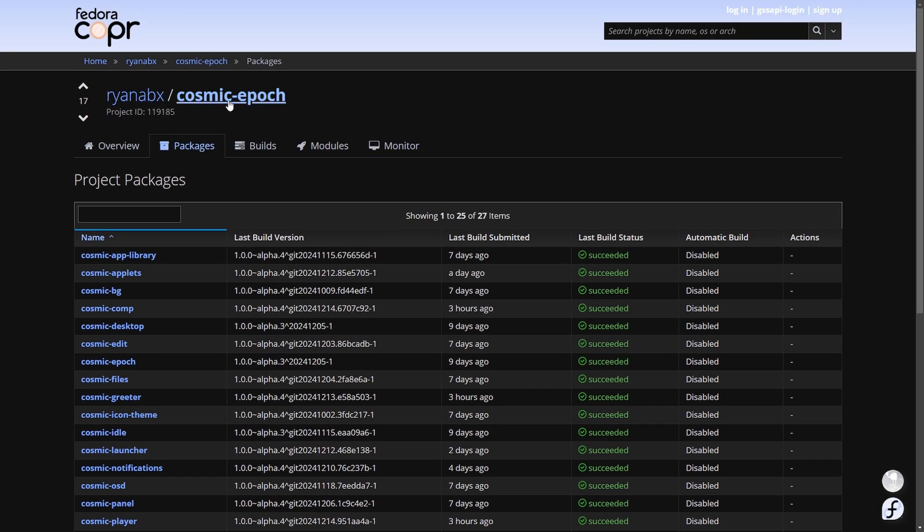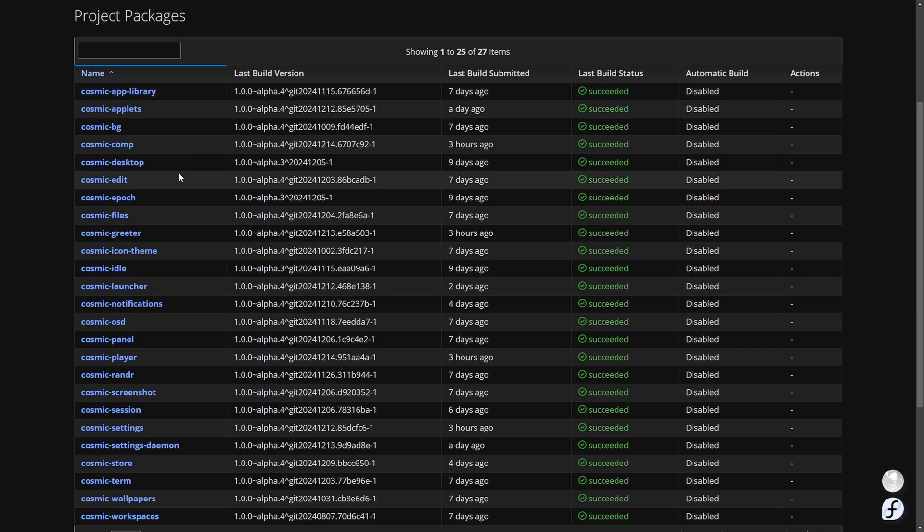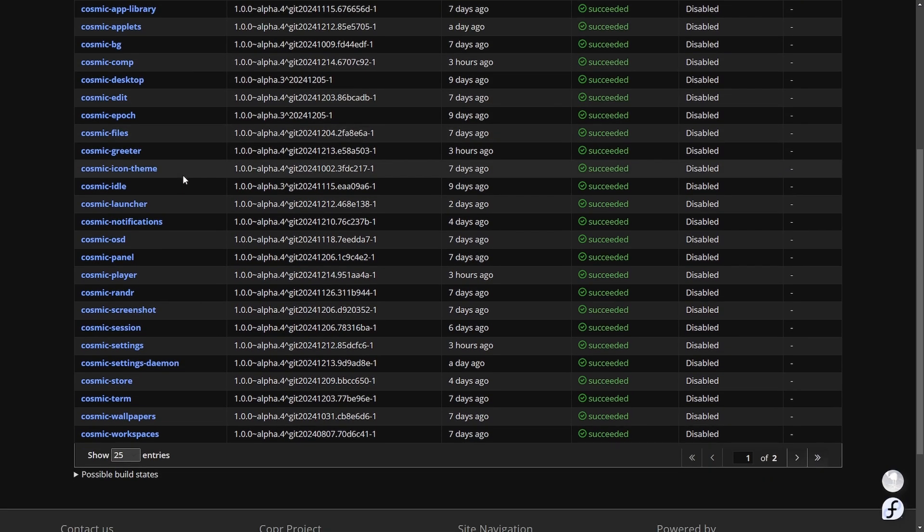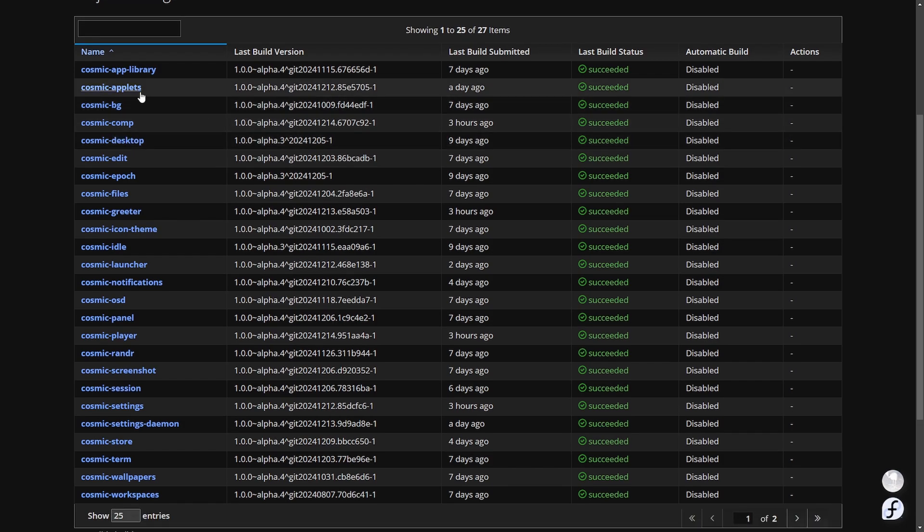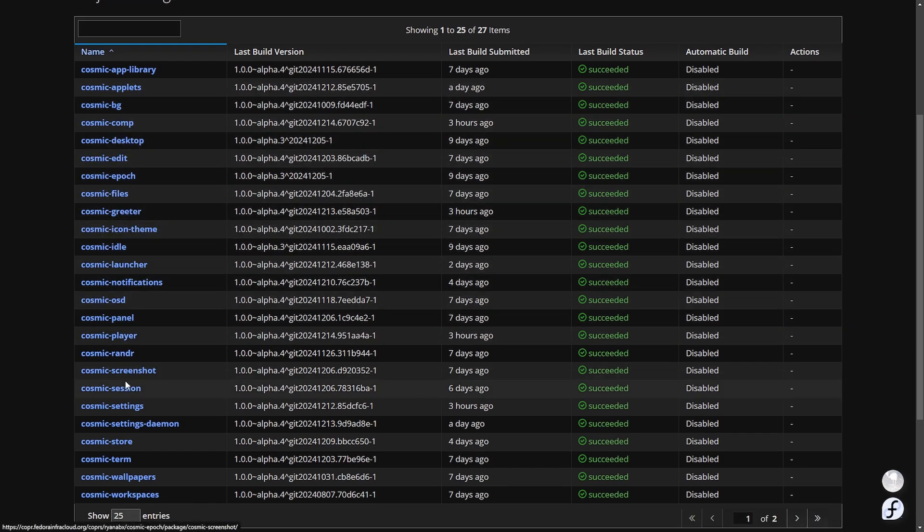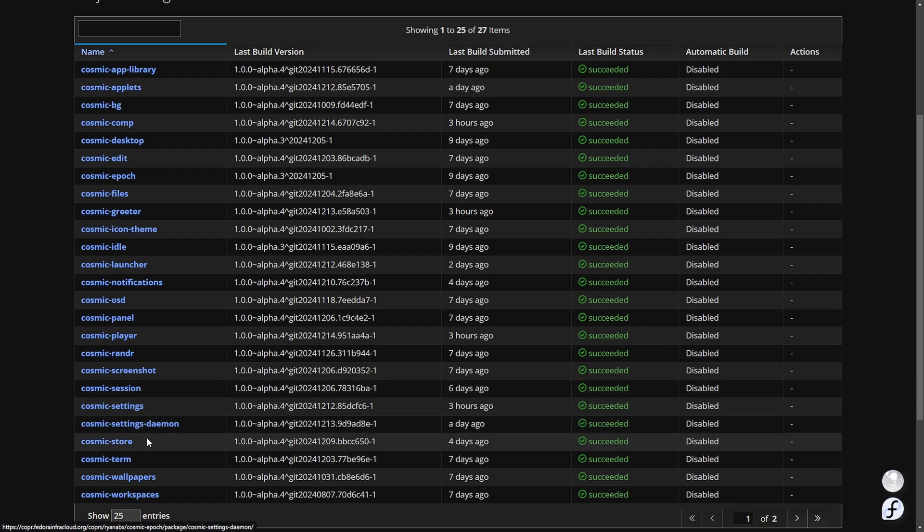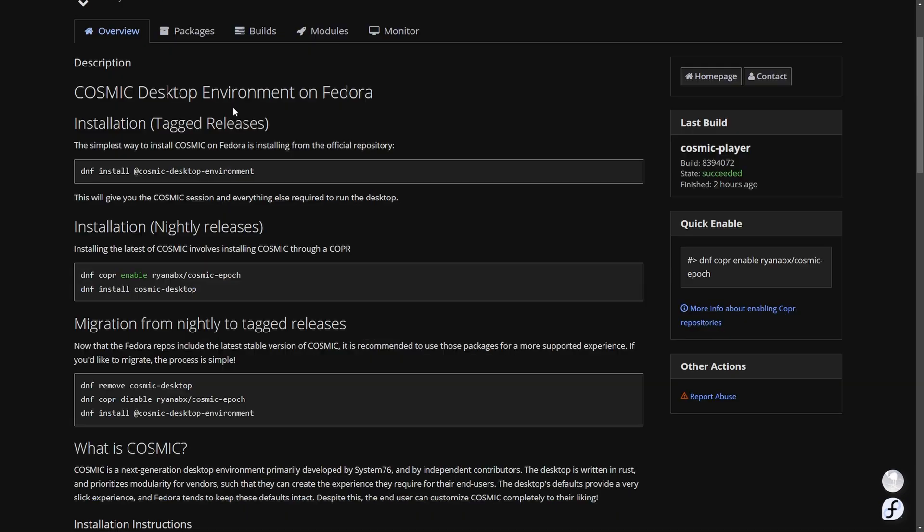We can see here Ryan ABX has supplied us with Cosmic Epic and here are all the project packages that are available so we get access to things like the applets, the compositor, the desktop including things like the greeter, launcher, screenshot tool settings, and even the store which is all fantastic.